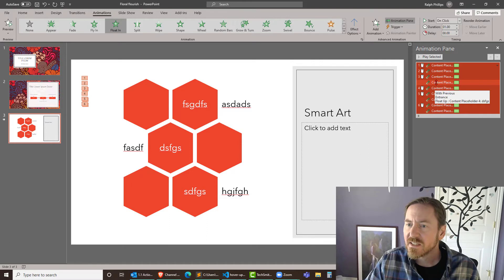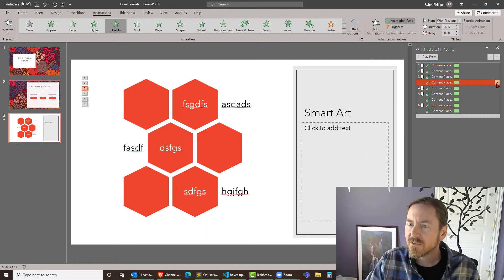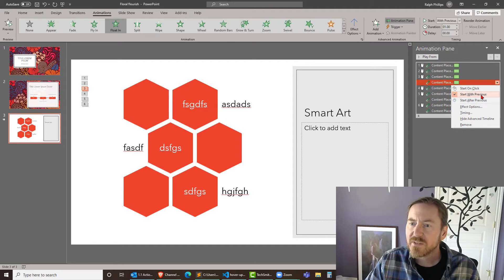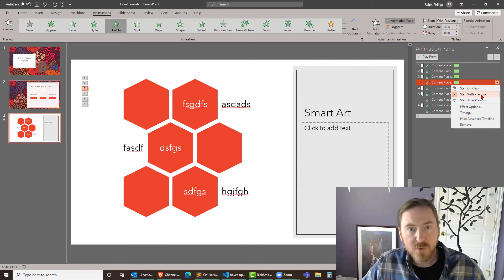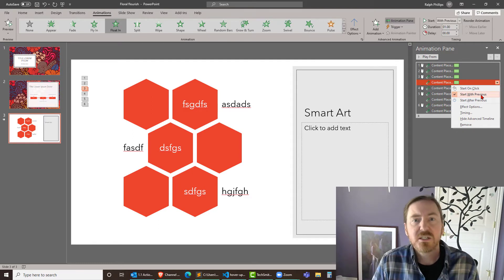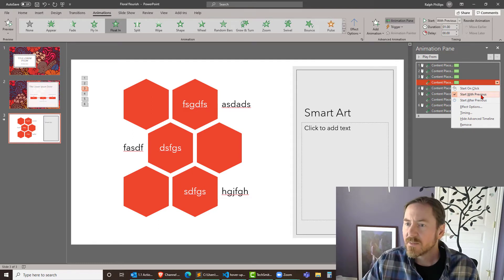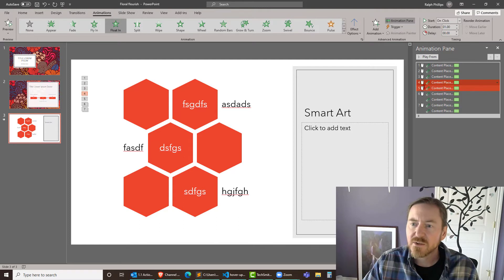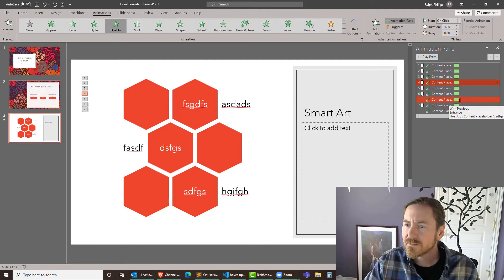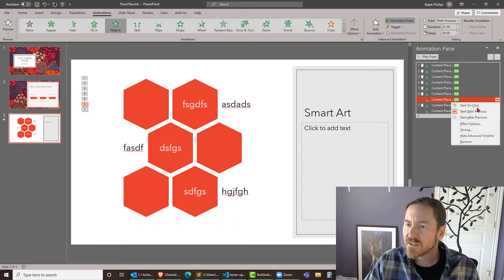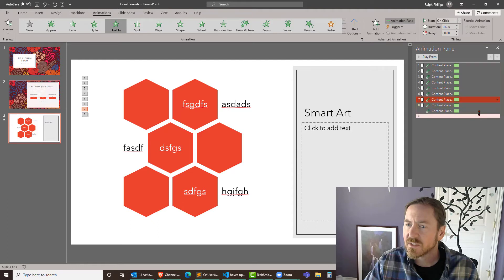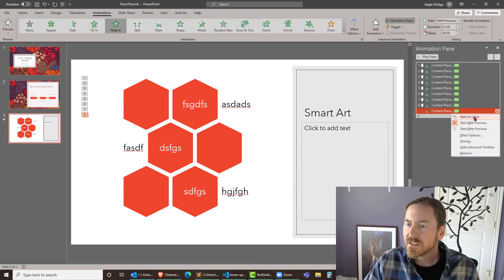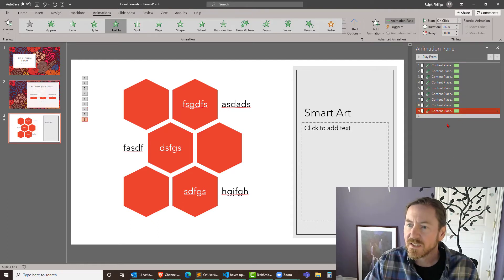So for instance I can see that this item here, if I click on the little drop-down for it, it's going to be start with previous. So that means it's working in conjunction with the other animated item. But I could change that to start on click. Now there's a little mouse icon there. In fact I'll do the same thing for this other one. Start on click and for the last one start on click.